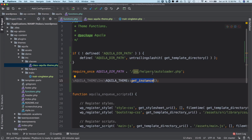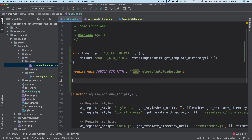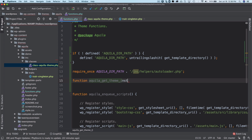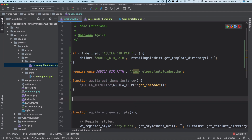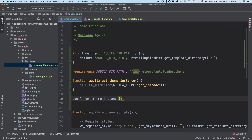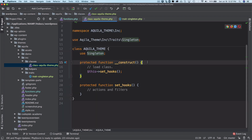It's better to wrap this in a function, so we'll create a function called 'aquila_get_theme_instance()', paste the call inside it, and then call this function at the bottom of the file.